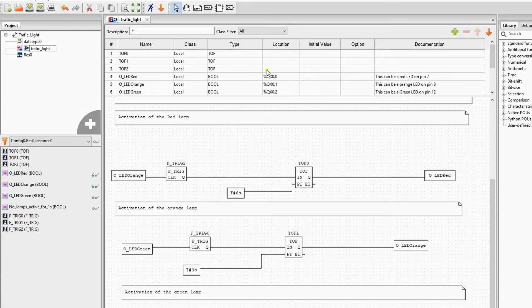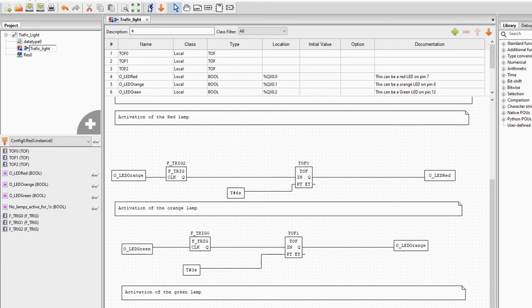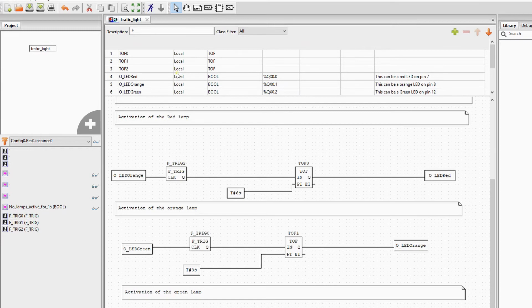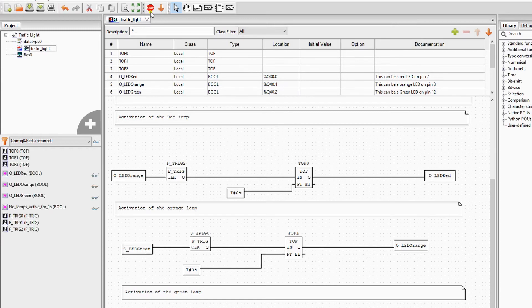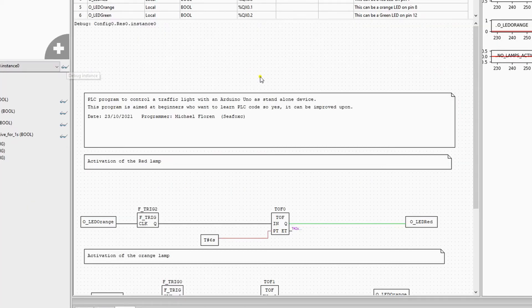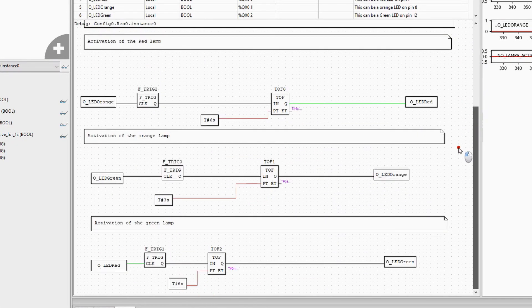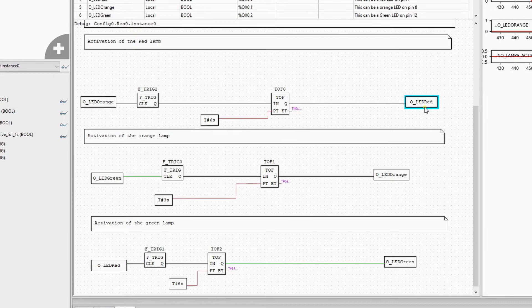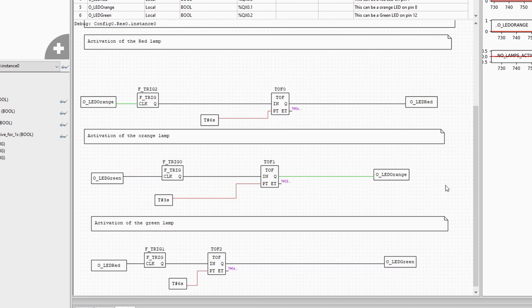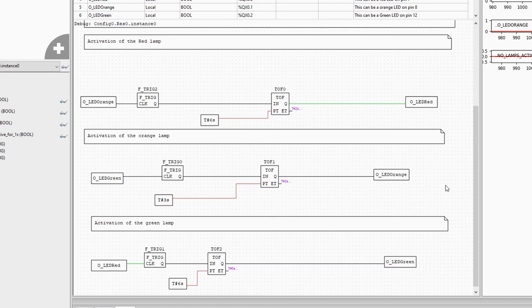Now we will run our code in simulation by pressing on the running man above. We wait a while, and then we press on the glasses next to the instance we want to see. Now we can see the code running in simulation. You can see it works fine. When an LED goes out, it will trigger the next LED to go on. The timer of delays define the time the LEDs will be on.